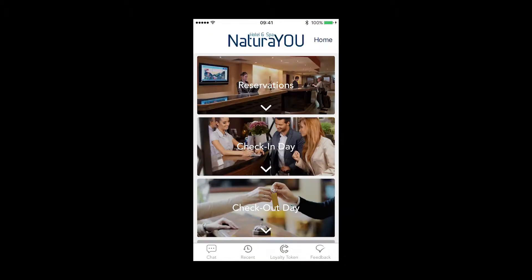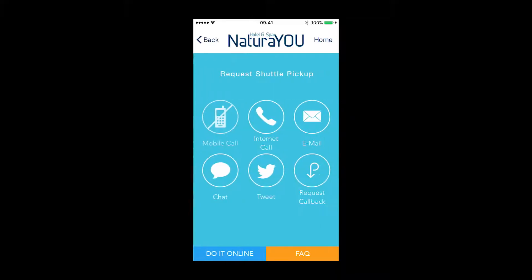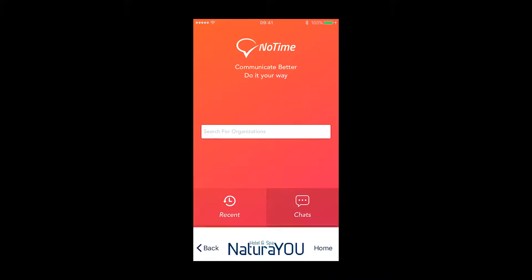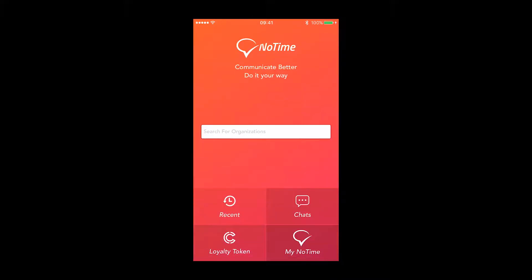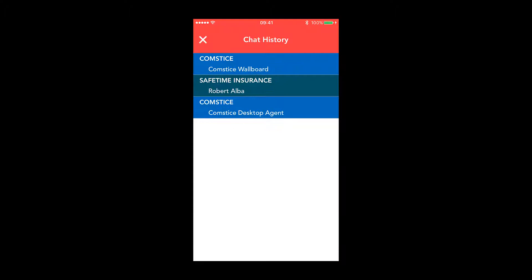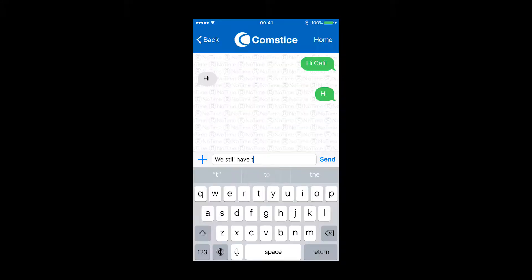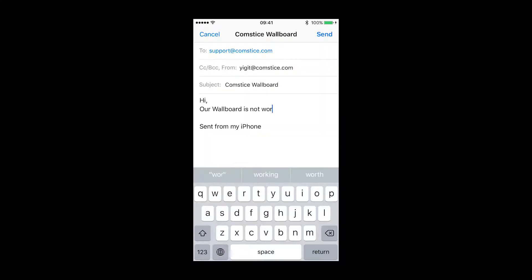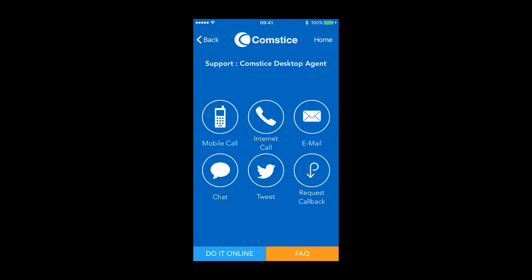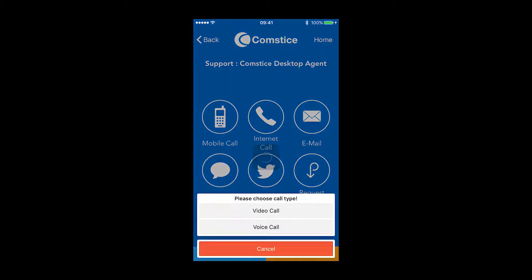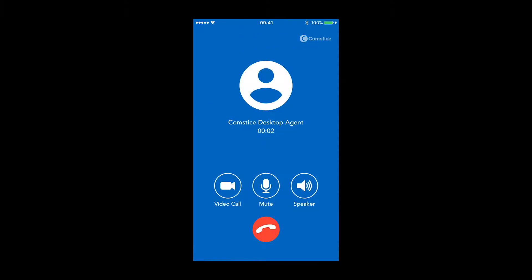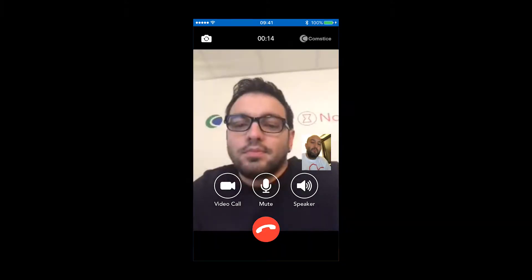You can choose a communication option available for that team, any time that suits you. You can have a persistent chat that keeps your chat history until all your questions are answered, send an email to the exact team, request a callback, or send them a tweet with their team hashtag. If talking's your thing, you can contact that team using either a mobile call or voice and video over data call option.